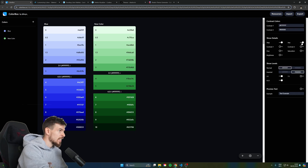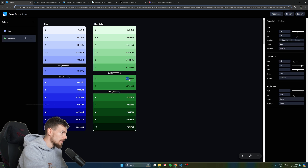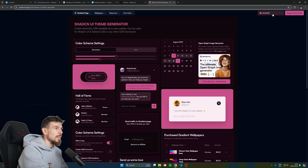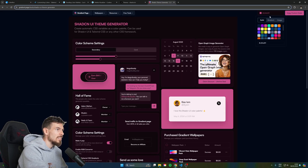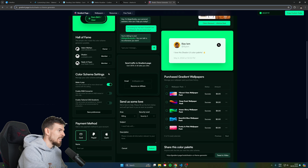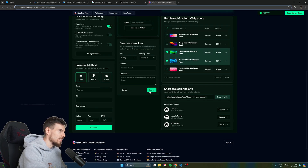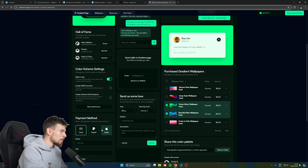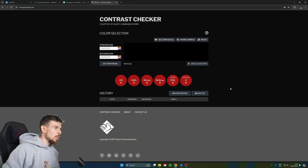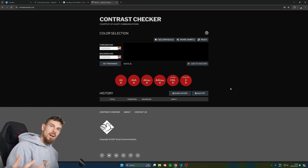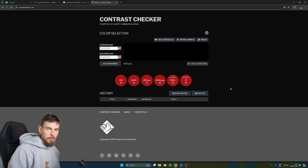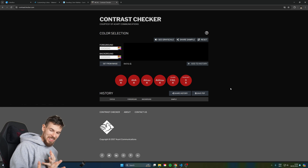What I end up doing is heading over to ColorBox, finding a color I like, and turning on the hex button to copy those values. I'll take one of those hex values, paste it into the ShadCN generator, and as you can see we're getting that nice color scheme already pre-applied — it does it to the checkboxes, forms, and everything else.